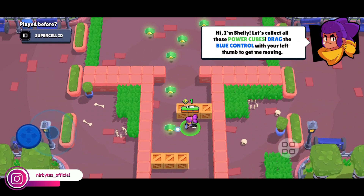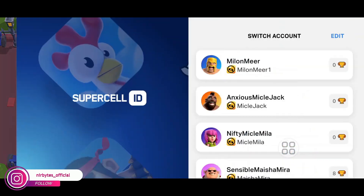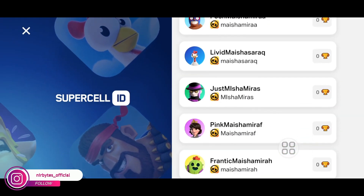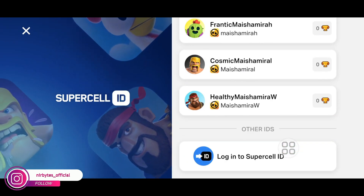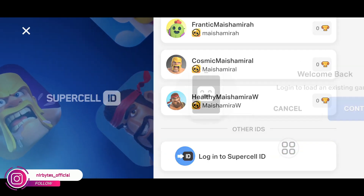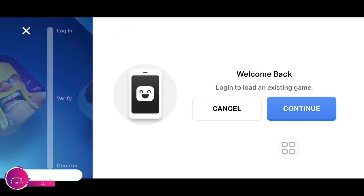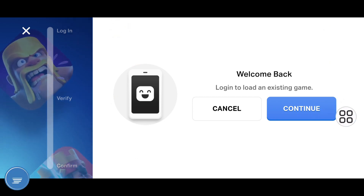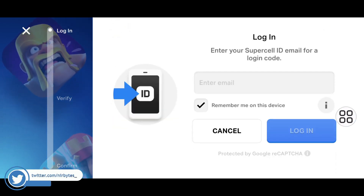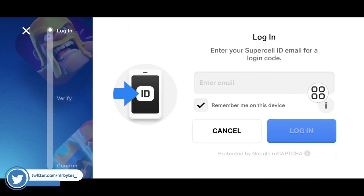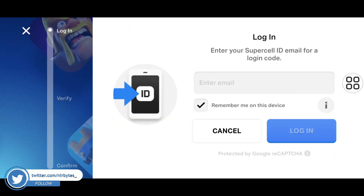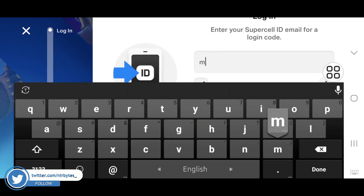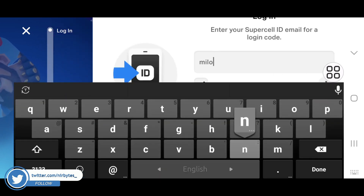After that, here you just tap on Login. Now scroll down and just tap on Login with Personal ID. Now here you just tap on Continue.